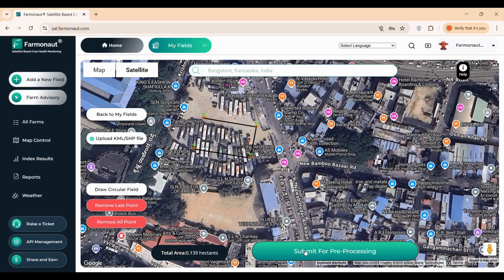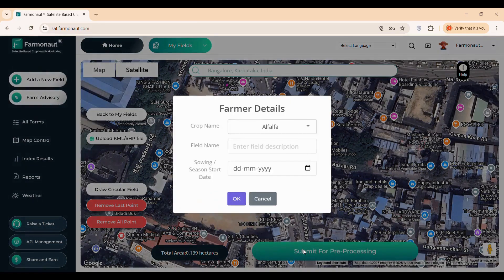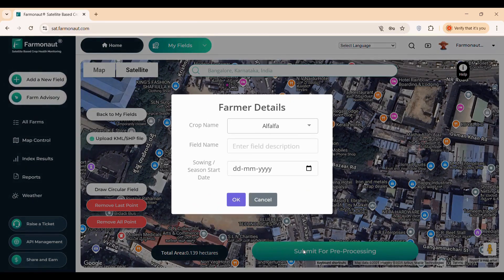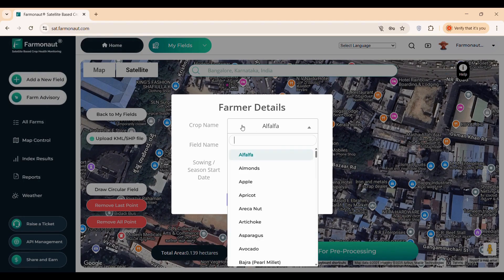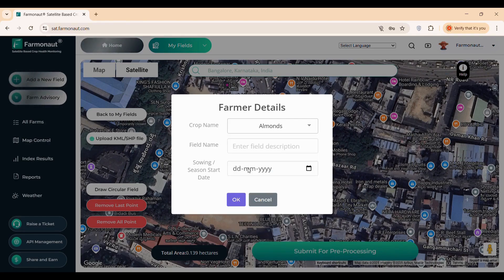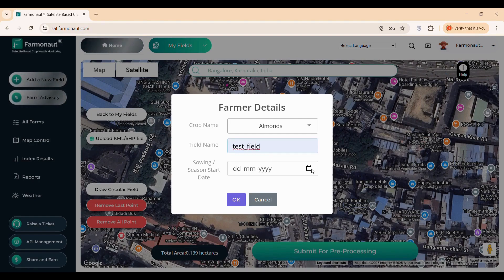A dialog box will pop up prompting you to enter essential details including crop name — specify what you're growing like wheat or maize — description, where you can add any relevant notes about the field, and sowing date, which helps the system tailor its analysis to your crop's growth stage. All these fields are mandatory to ensure accurate monitoring.